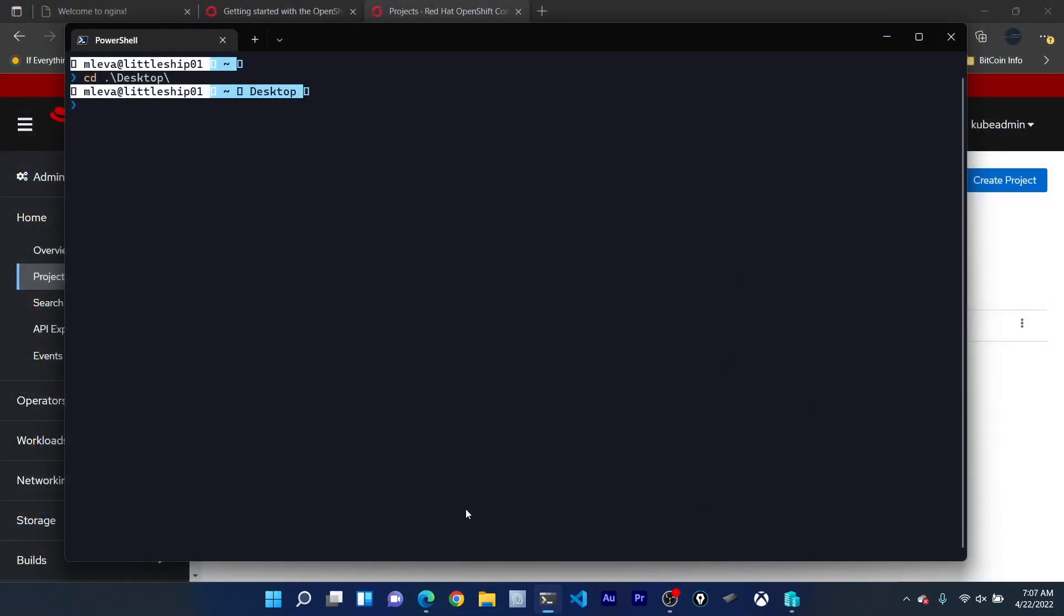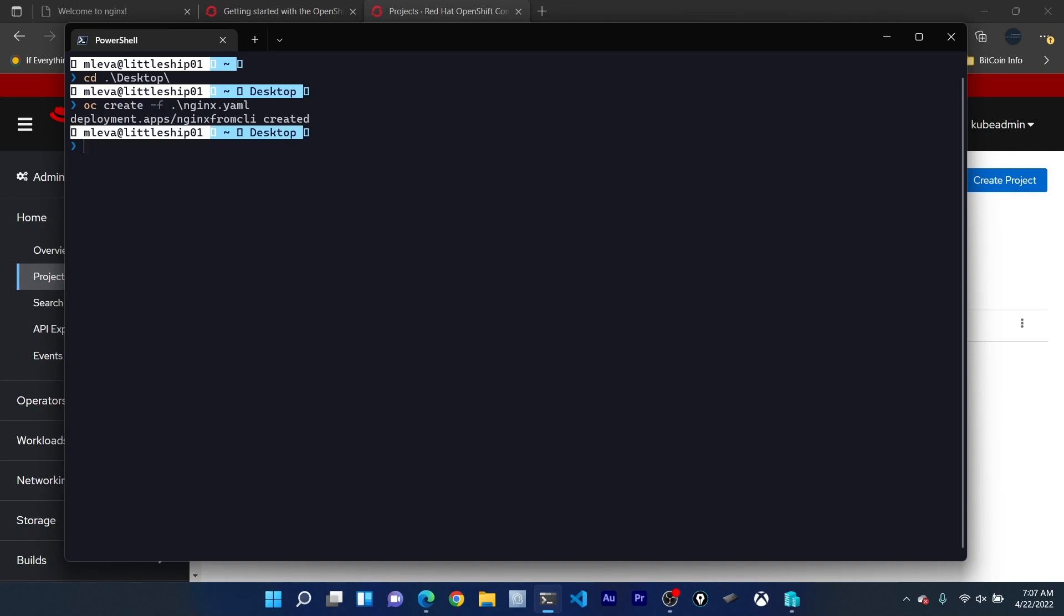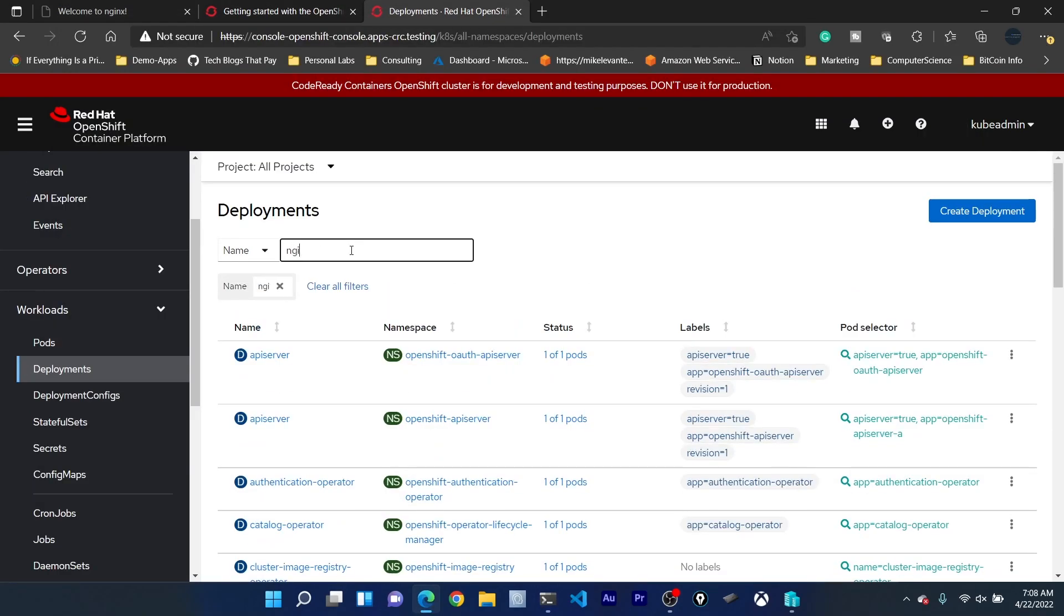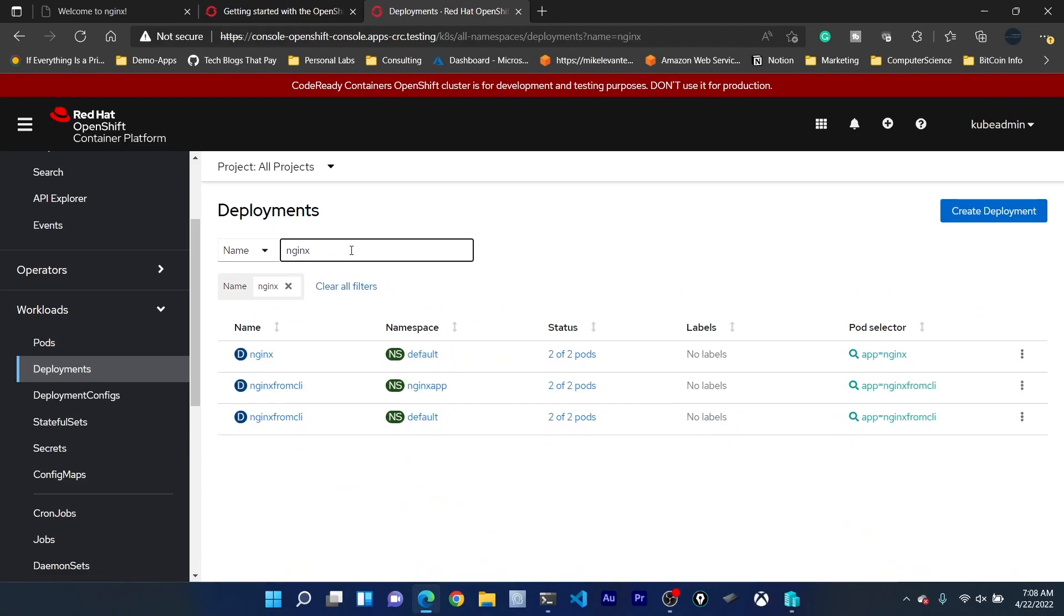I'm just going to cd to my desktop really quick and I'm going to run OC create minus f nginx.yaml. Now this is just a standard Kubernetes manifest that I have running. It's just deploying an Nginx application essentially. If we scroll down under workloads we can go to deployments, look up Nginx, and we can see that our Nginx app is running, actually two of them because I had one deployed before and both of those are now running. If you want to get started with the CLI it's definitely an awesome way to really break into not only OpenShift but having the ability to automate OpenShift.